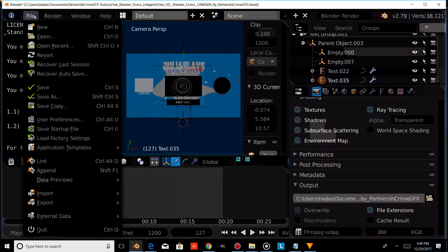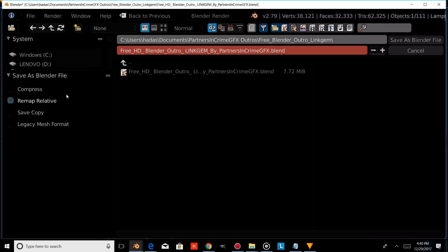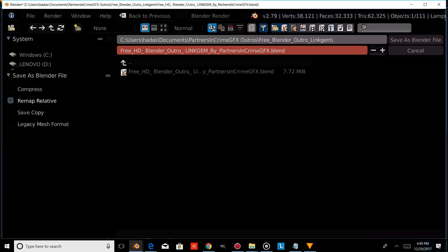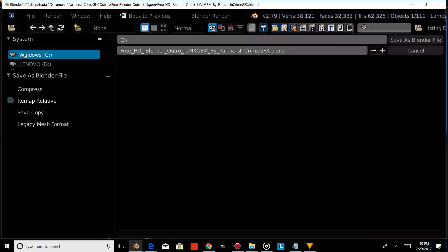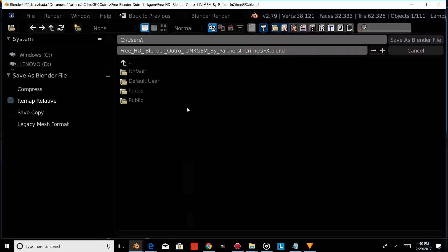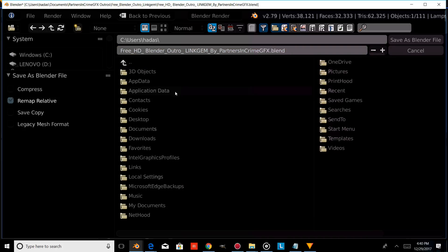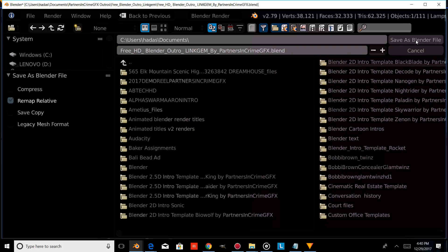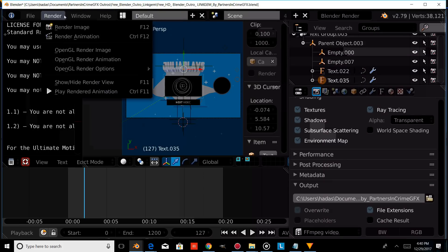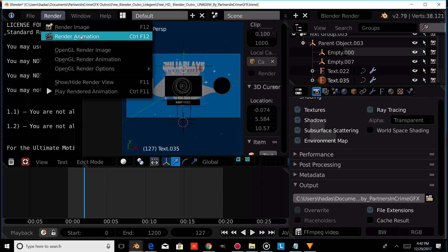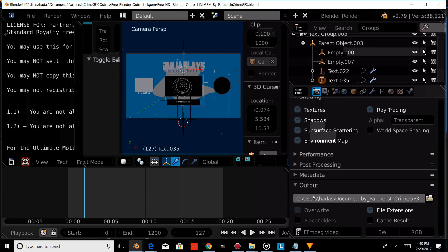Then you're going to want to press File and then Save As, and save this under a different name. Type whatever you'd like here, choose a folder on your computer to save it to, and save it as a Blender file. Then all you have to do is press Render and Render Animation, and it will save to whatever output location you set.